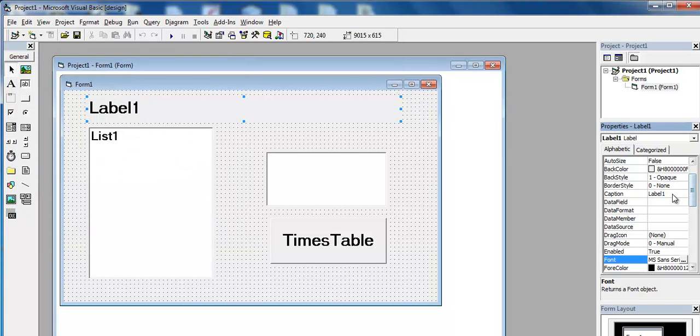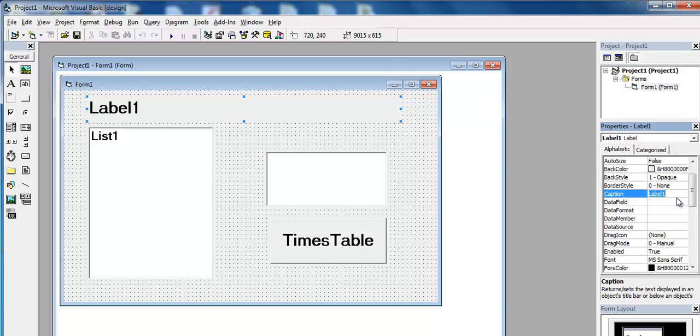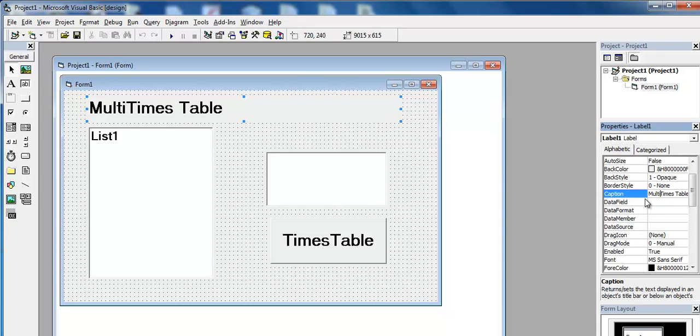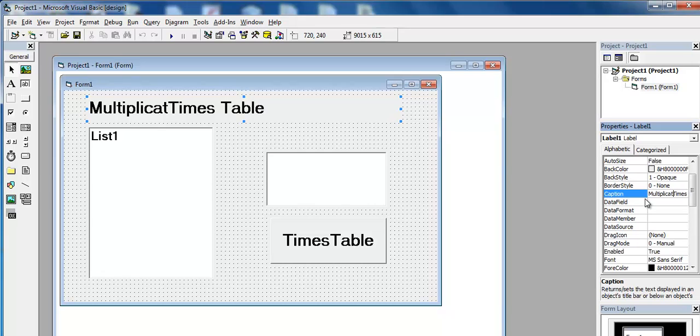And scroll to where it says caption for the label and just enter times table, or maybe multiplication times table.